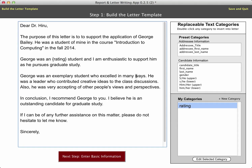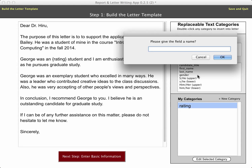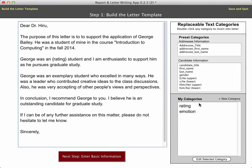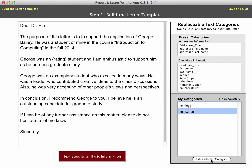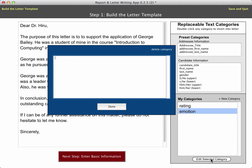Now let's go through and add a few more spots where I would like to use replaceable text. Another one might be this one right here — instead of 'enthusiastic,' I might have 'happy,' 'willing,' maybe 'able to support him.' Let me go and make a new category, and I'll give this a category name of 'emotion.' Again, I'll click on the category and then edit it, and let me go ahead and paste in some choices there.